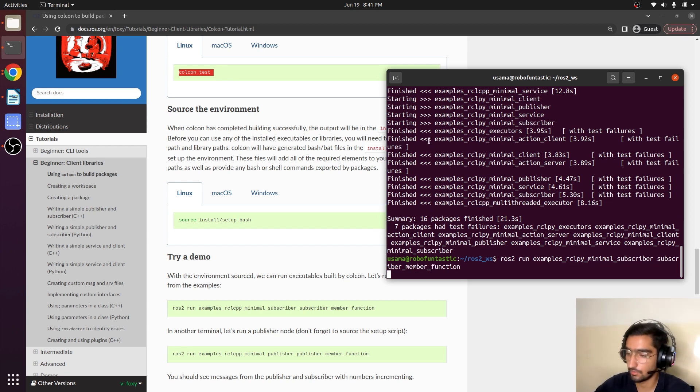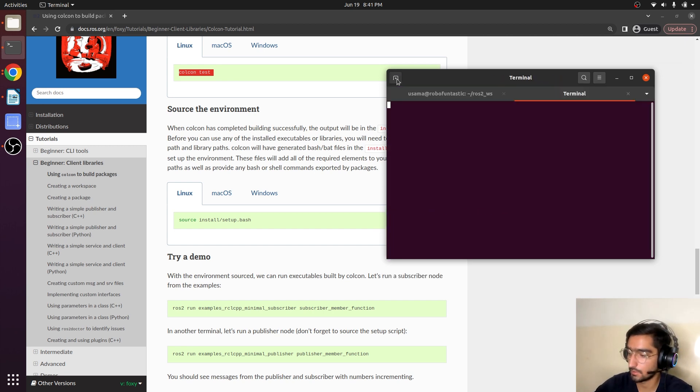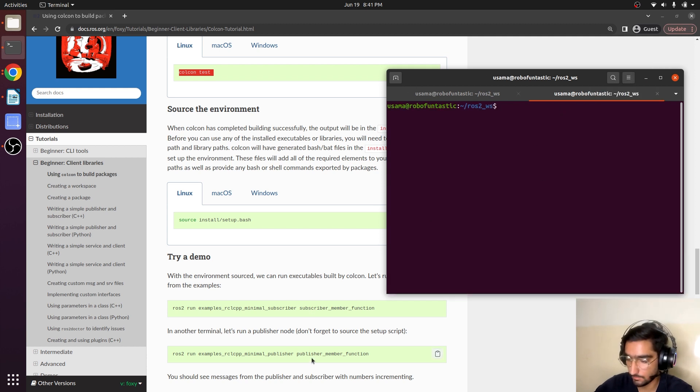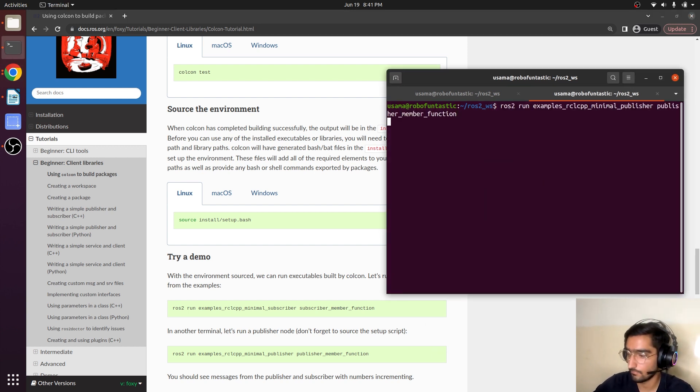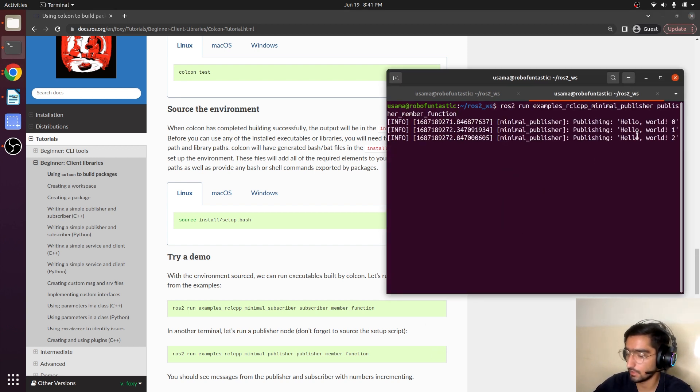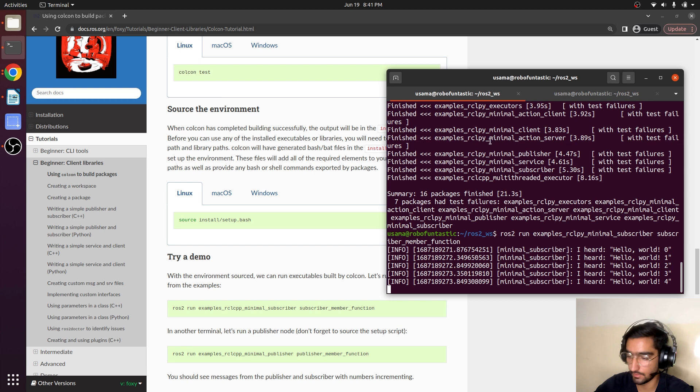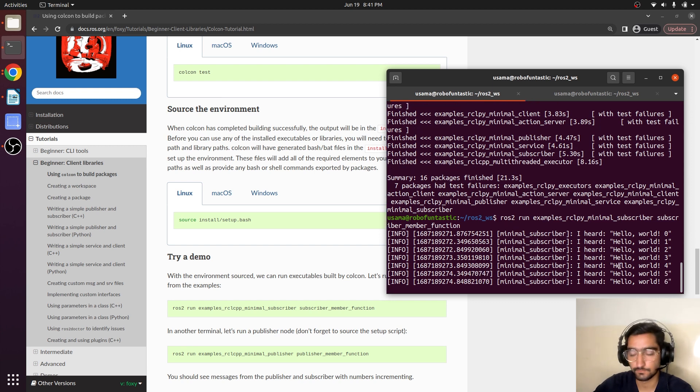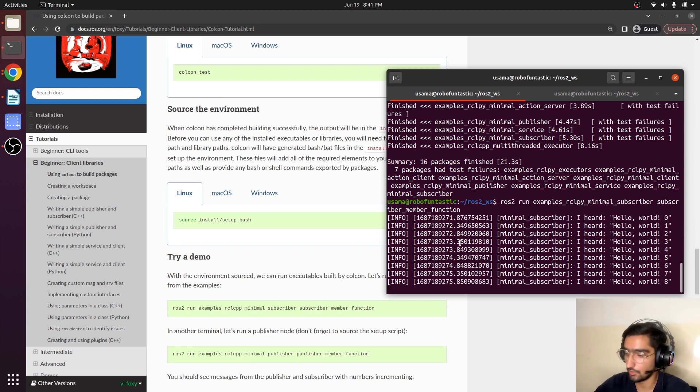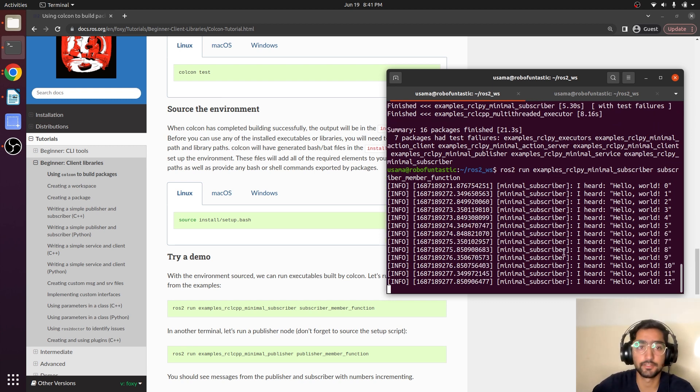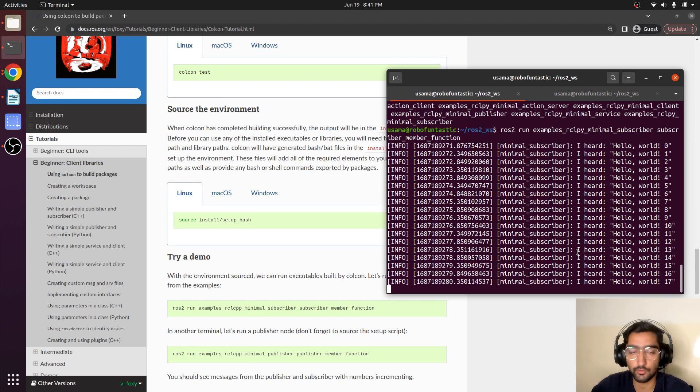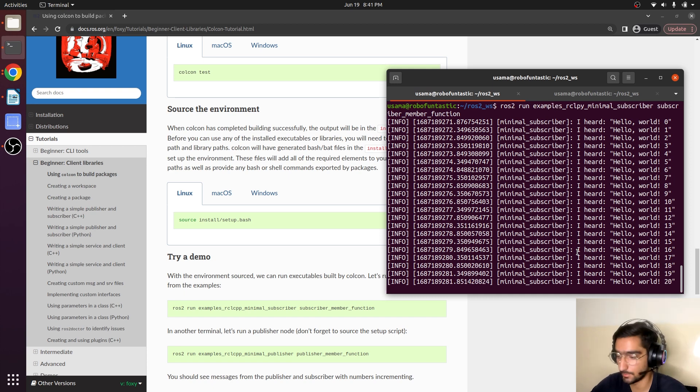So the node is running. Now we will open up another terminal and we will type this command. This is the publisher command. Okay, it is publishing and this is receiving. So this is how we can run a node from our workspace.